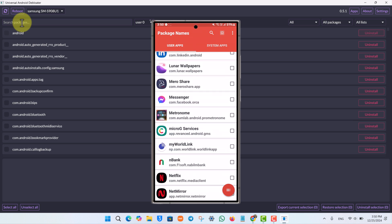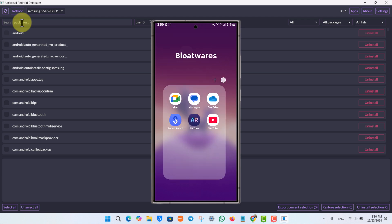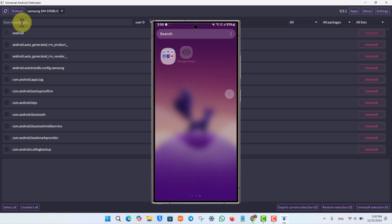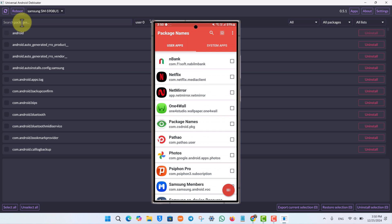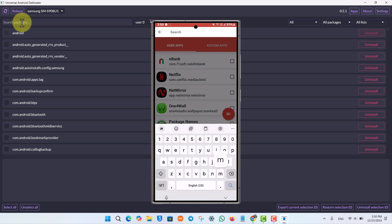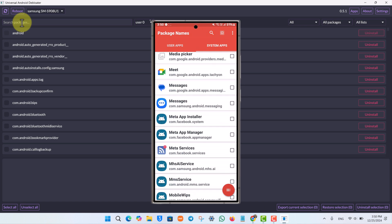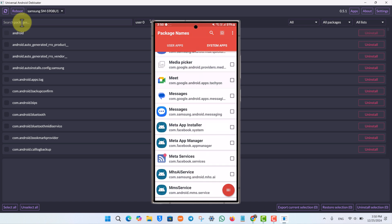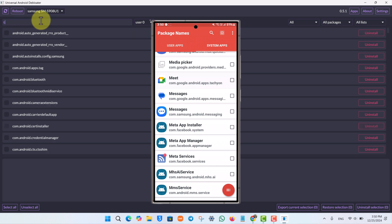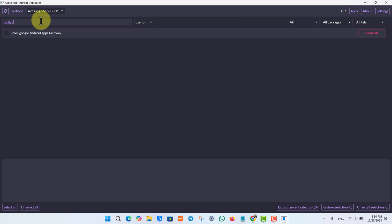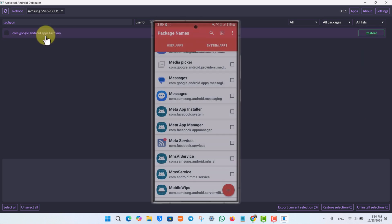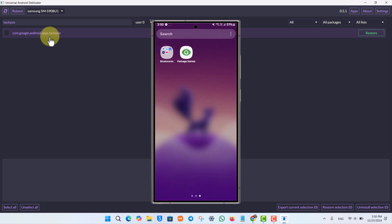Let's say I want to delete Google Meet. I'll open the Package Name Viewer app on my phone, search for 'Meet,' and tap on it. Here you can see the package name of the Meet application — it's something like com.google.android.apps.tachyon. I'll type that into the search bar in Universal Android Debloater. Once it matches, select it and hit the 'Uninstall' button. You can see the application has been removed.